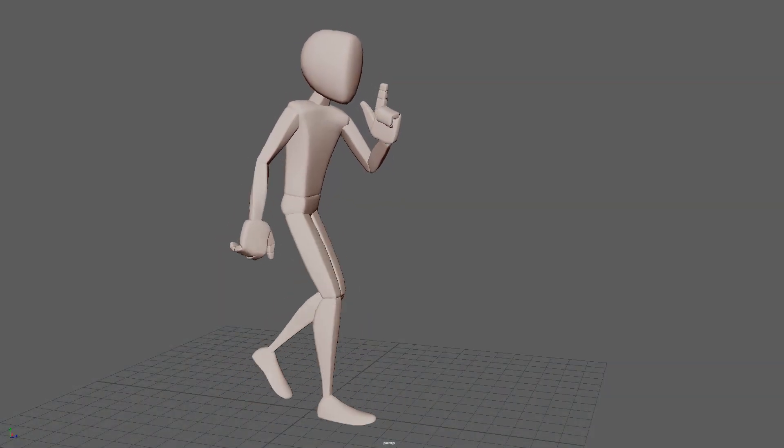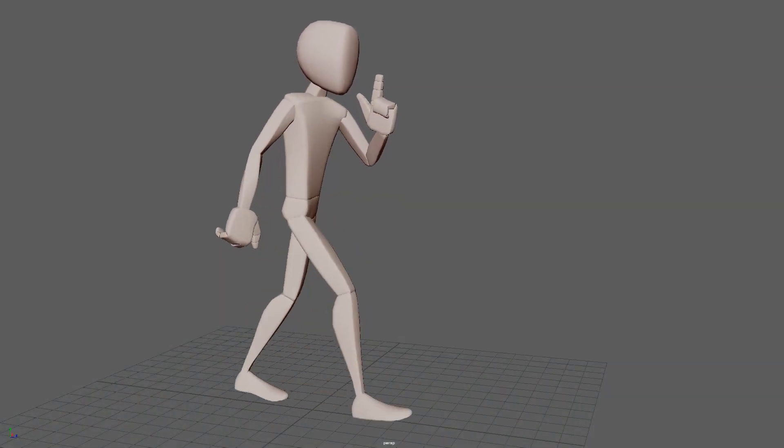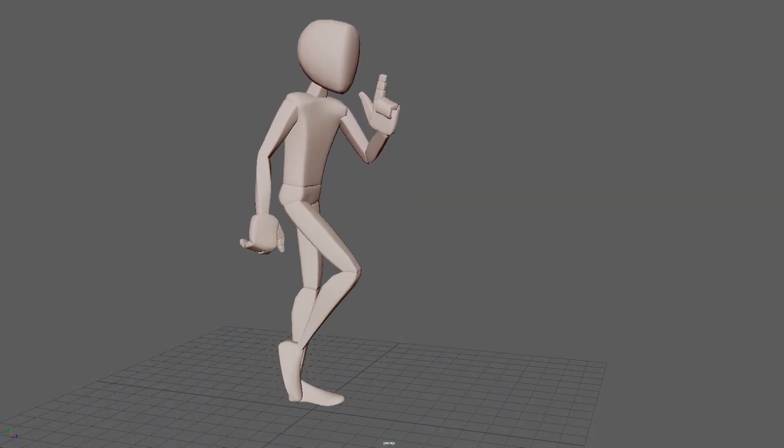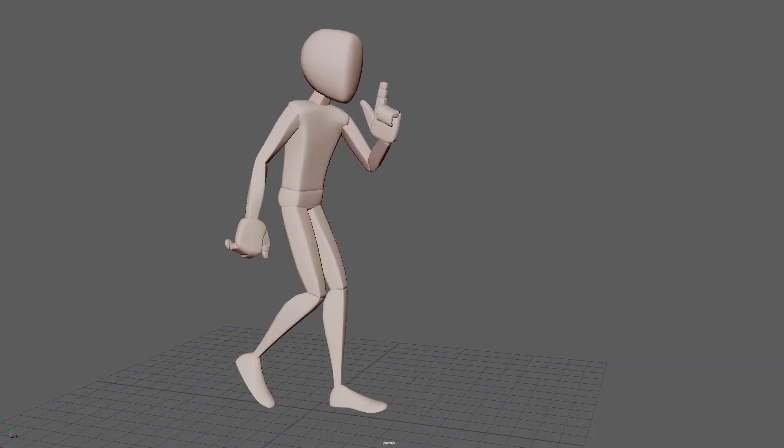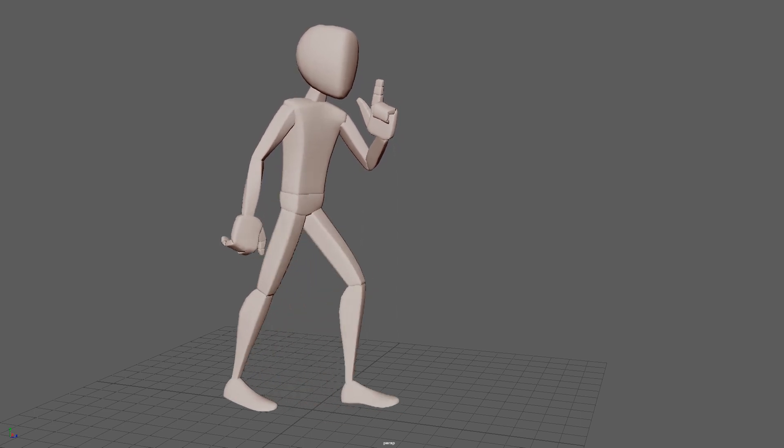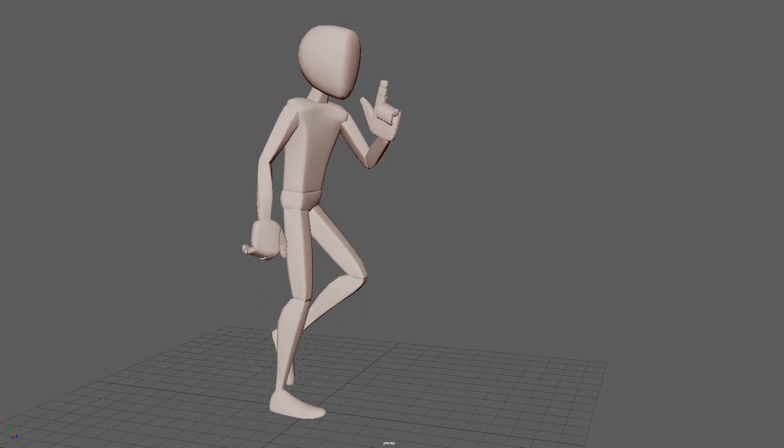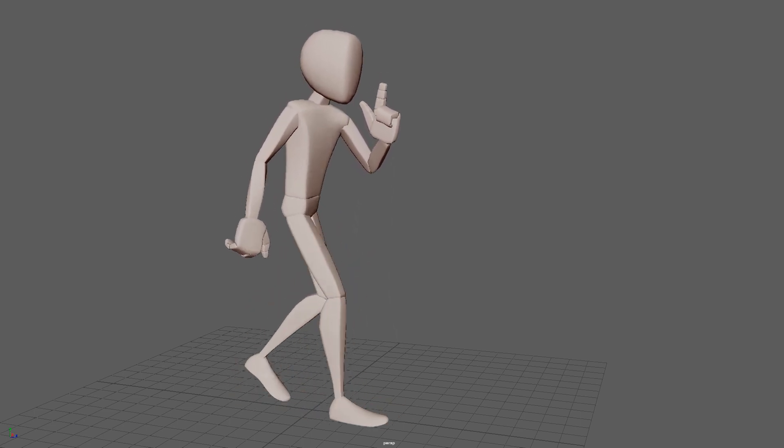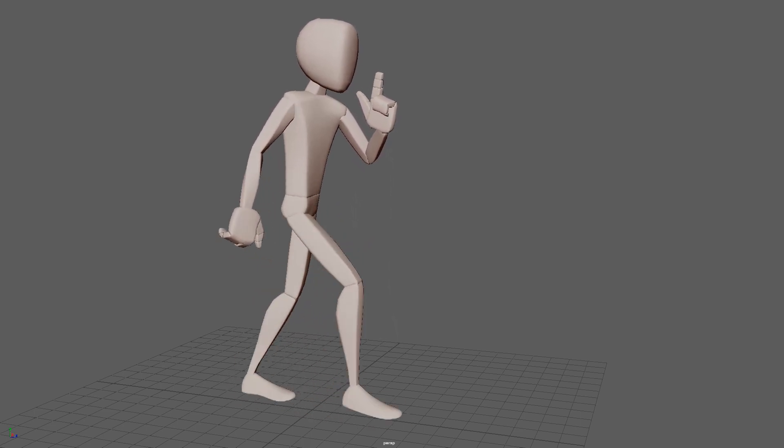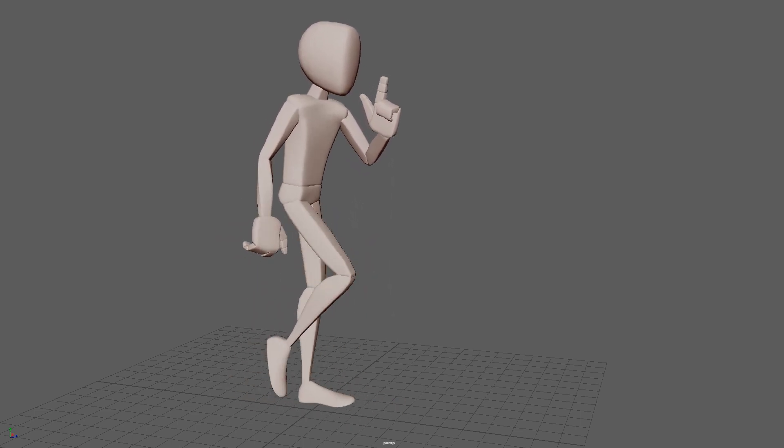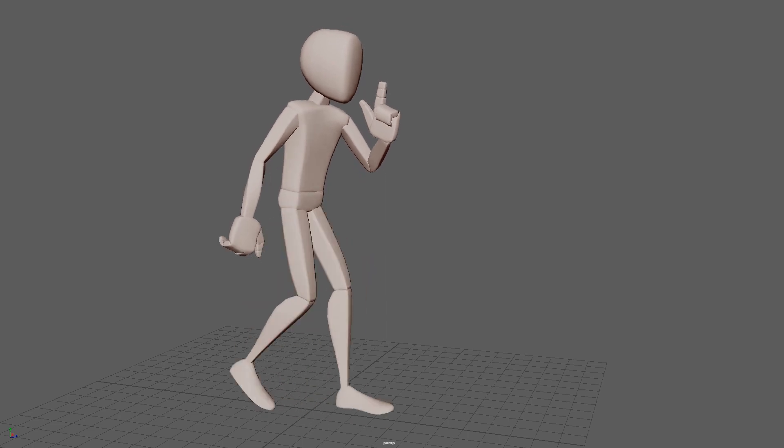In the walk cycle animation, squash and stretch is used to mimic the anatomy of a human body in motion, particularly the rise and collapse of the stomach, chest, and shoulders.